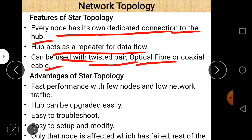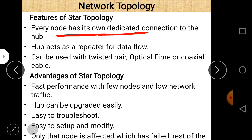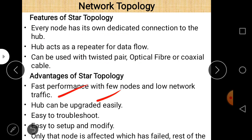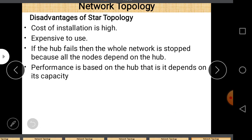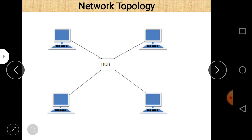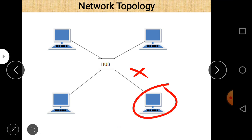Advantages of star topology: fast performance, hub can be upgraded easily, easy to troubleshoot and find problems, easy to set up and modify. Importantly, if one node fails, only that node is affected — the rest of the network continues to work normally.